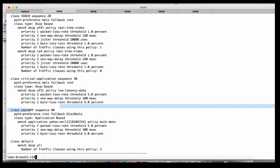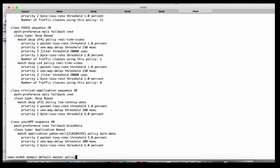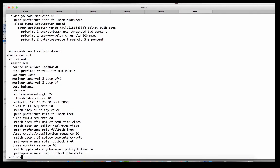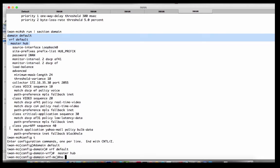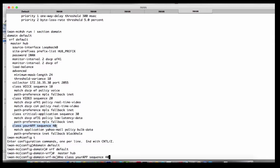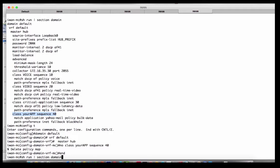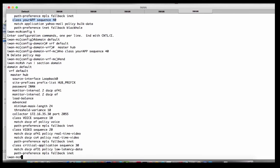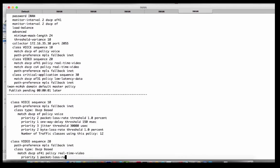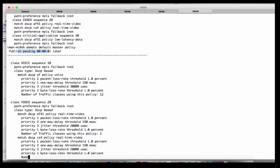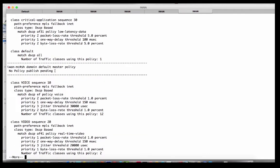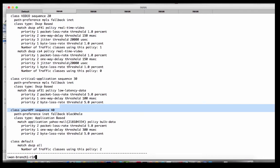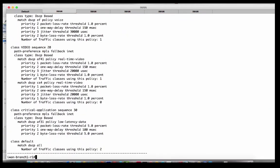Now let's demonstrate policy propagation. We'll go to the domain master, do a config t, and remove a class — no class your-app. It's been deleted. If we then do show domain default master policy, we'll see a publish pending in one second, and the pending publish is to remove that class. Once published, no publish pending remains. Going back to branch one router one and running the same command, we can see it's gone too.